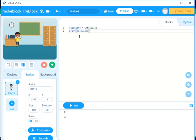Now let me remove whatever is here and say 100 divided by 5. I will say run. It tells me that the answer is 20. So that is how to use Python to calculate in mBlock.